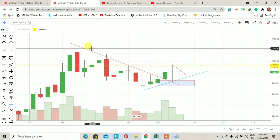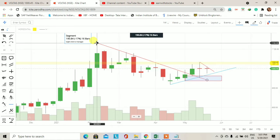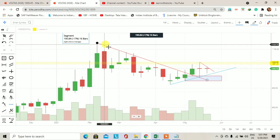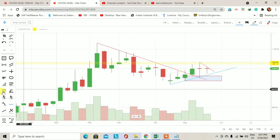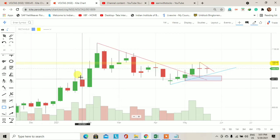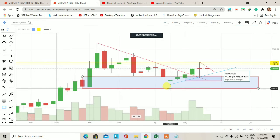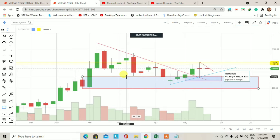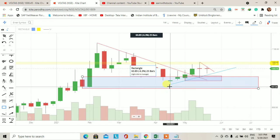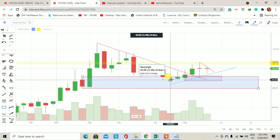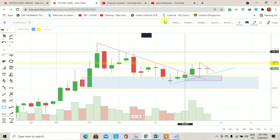अभी आप screen पर देख रहे हैं यह Voltas का weekly chart है. इस weekly chart पर 8 February 2021 से एक downtrend देखने को मिल रहा है जो कि मैंने red color की एक line से draw किया हुआ है. Voltas में यहाँ पर एक weekly demand zone है — 958 से लेकर 900 का एक weekly demand zone है — और price इस weekly demand zone में आने के बाद buying आता हुआ दिख रहा है और अच्छे values के साथ price upside trade करता हुआ नजर आ रहा है.